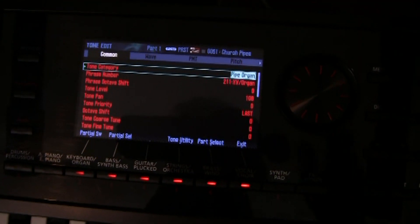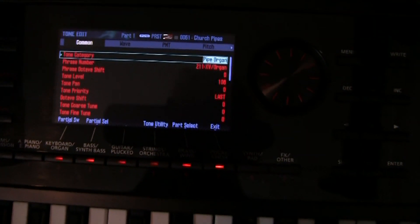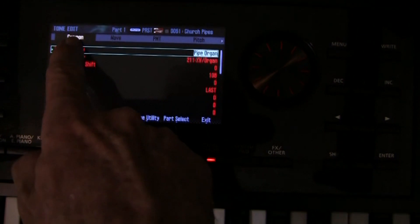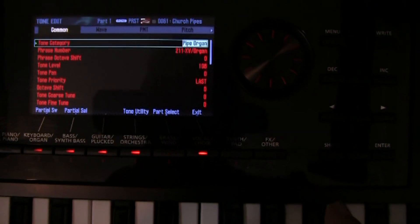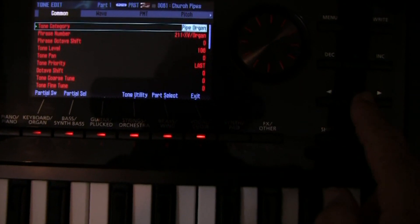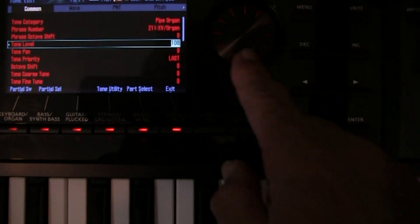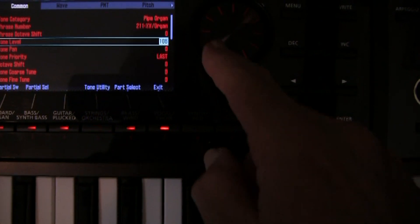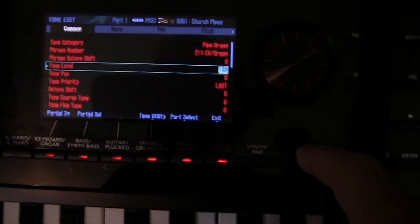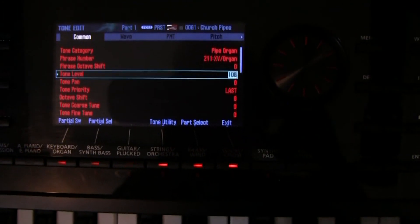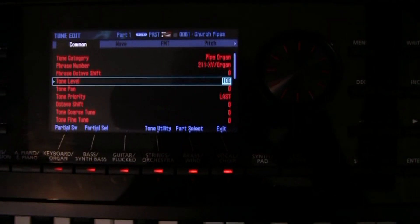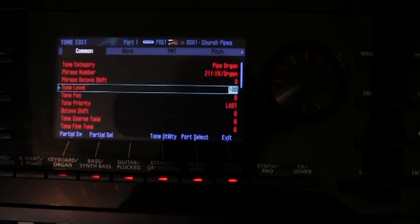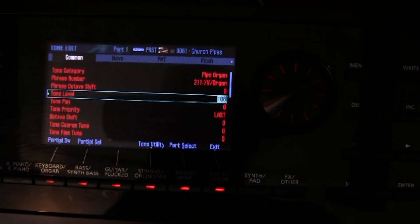And we will now start with the tone levels. Once we are in the tone edit section, and the comment tab, you can see that we have tone level here. Tone level. So we can set that, as well as tone pan, and that will give us the overall level for this particular tone.